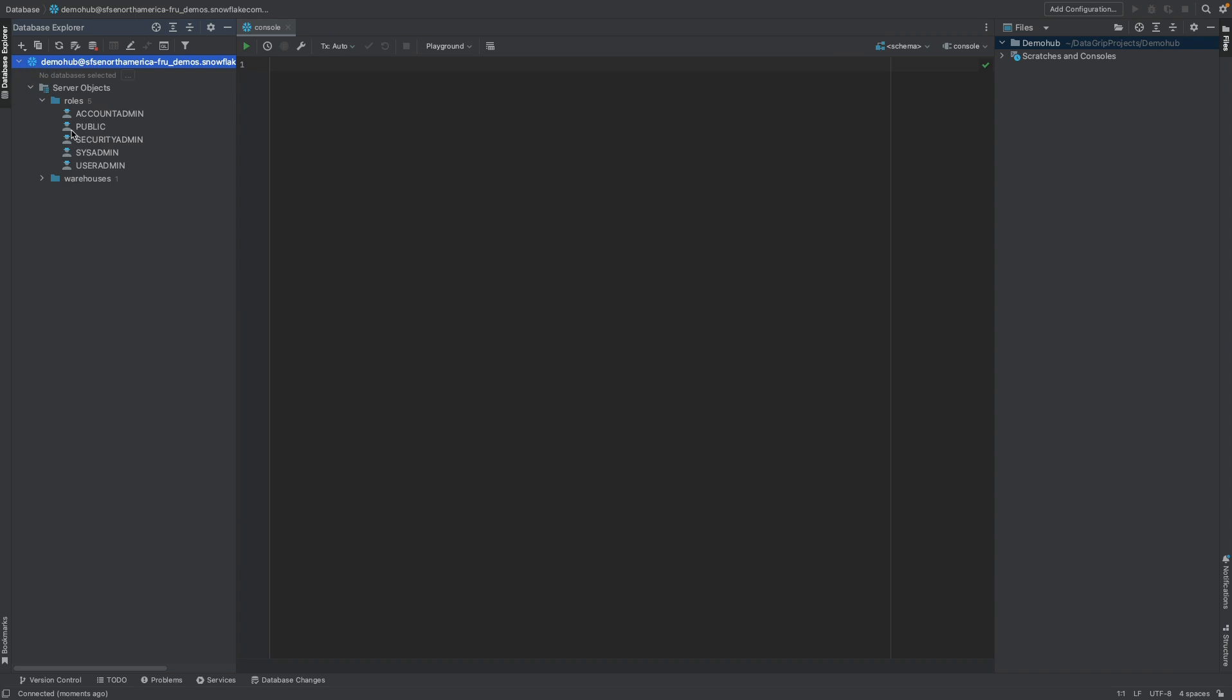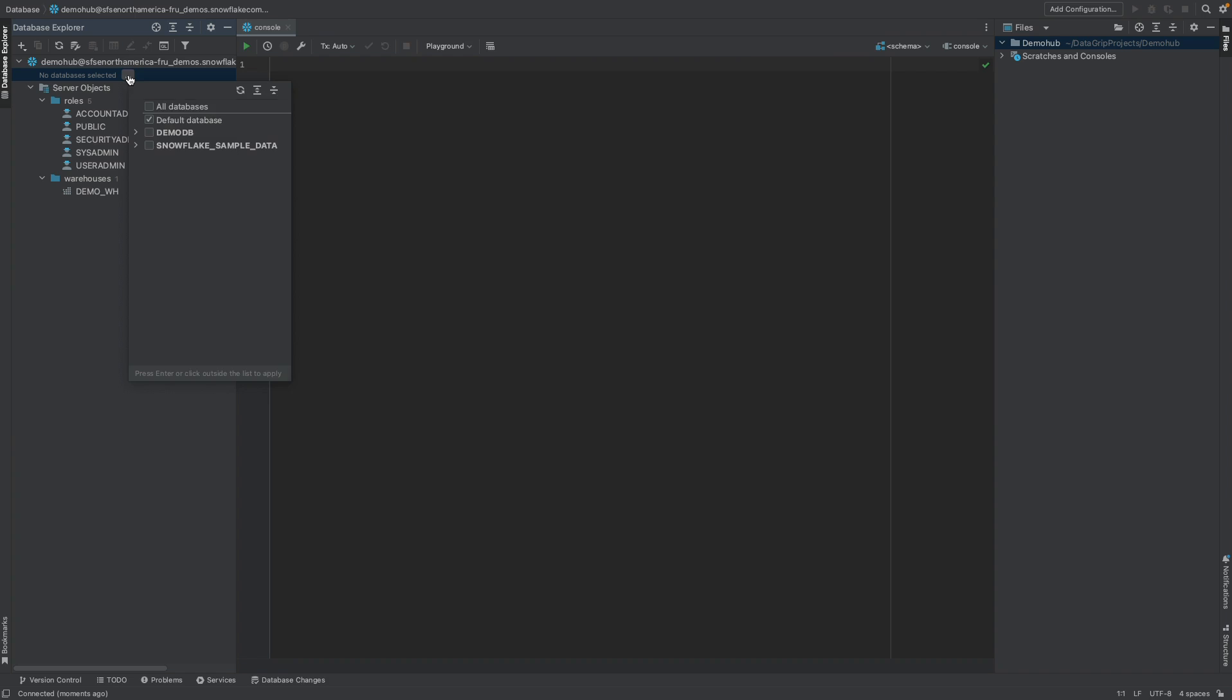You can see the roles that are available in my Snowflake account. You can see my warehouse. Currently, no databases are selected. Let's go in and select the demo hub database, as well as the sample database that Snowflake provides.